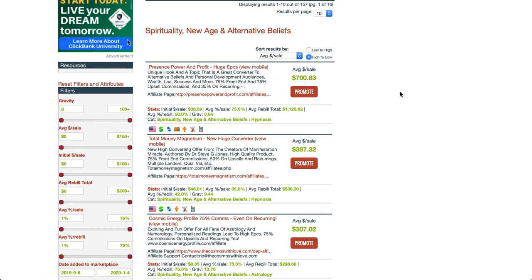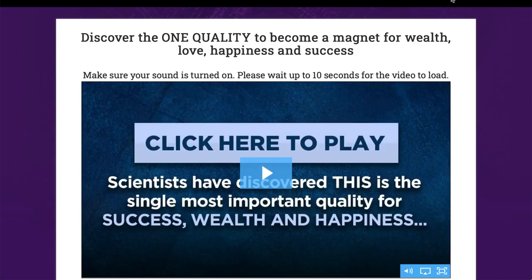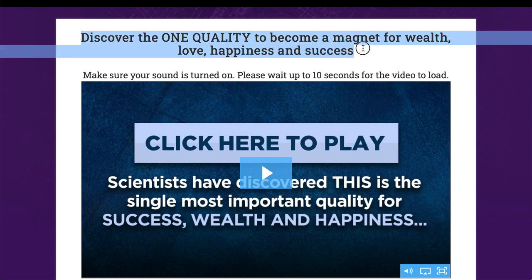Then you need to say something about the product - you've got to have a tweet that promotes it. The first way I do this is to look at the actual product itself - just open it up in a new window. You can usually just grab something from the sales page, like: 'Discover the one quality to become a magnet for wealth, love, happiness, and success.' Because there's a video on this page, I could then add 'just watch this video' or 'watch this online video to find out more,' and then put my affiliate link. But I need to spin that.